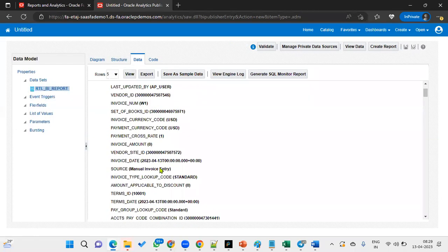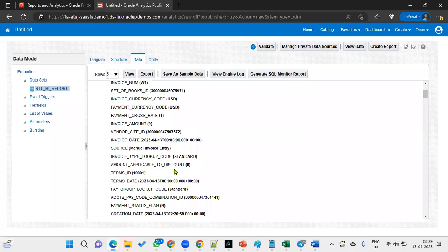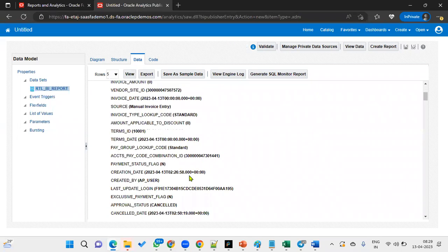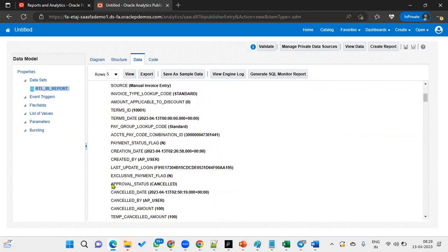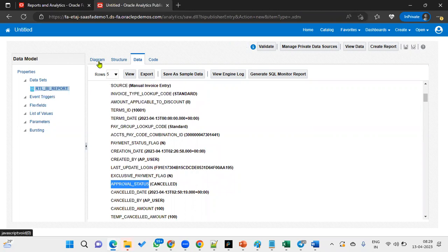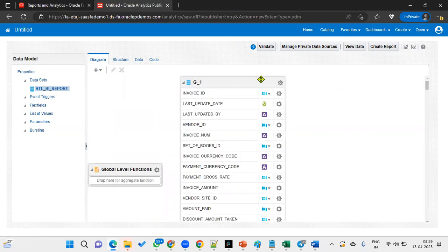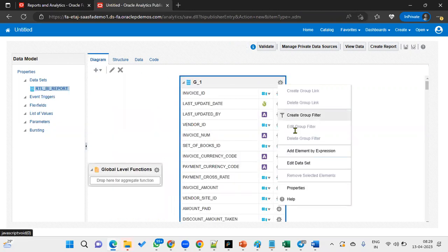Now we can find the information here. Go to the Data tab and click the View button. We can find the status here. Approval Status is the column which contains cancel.